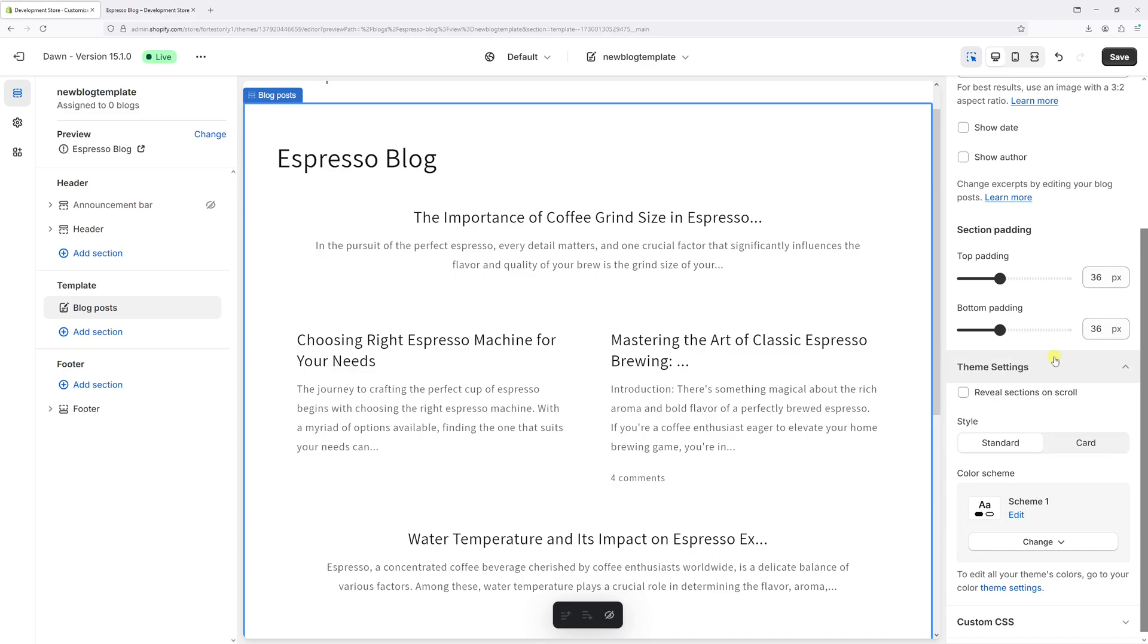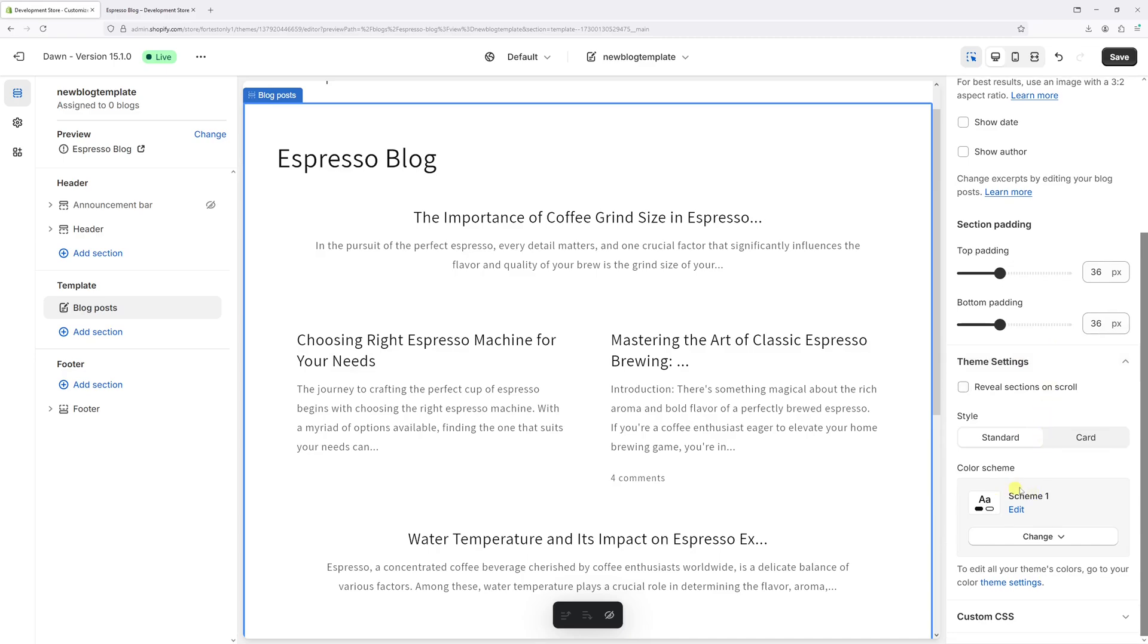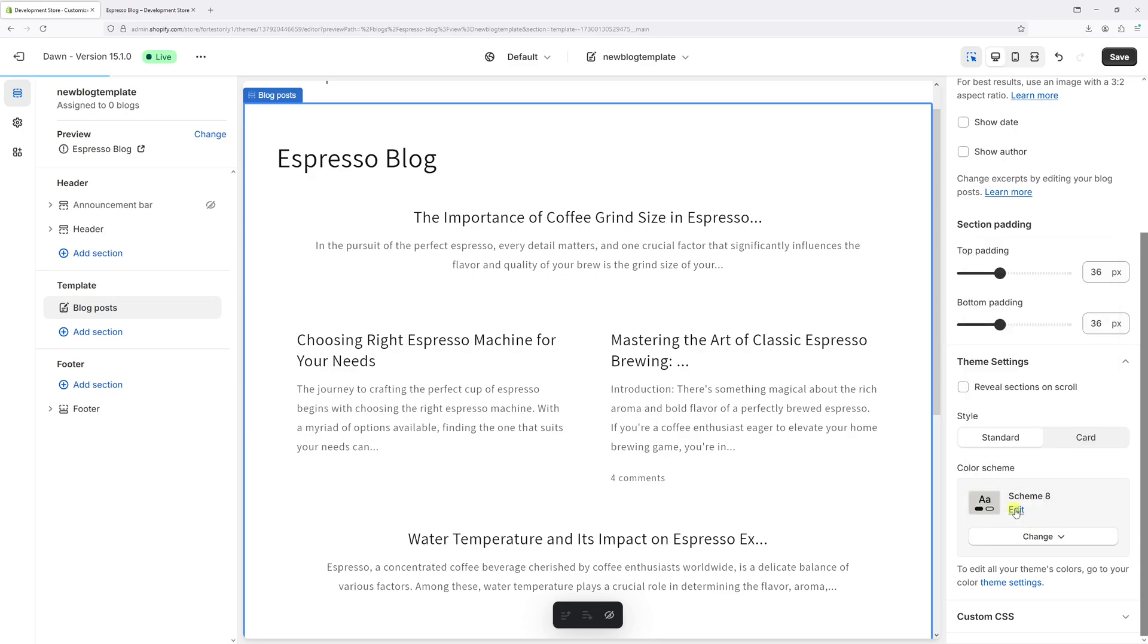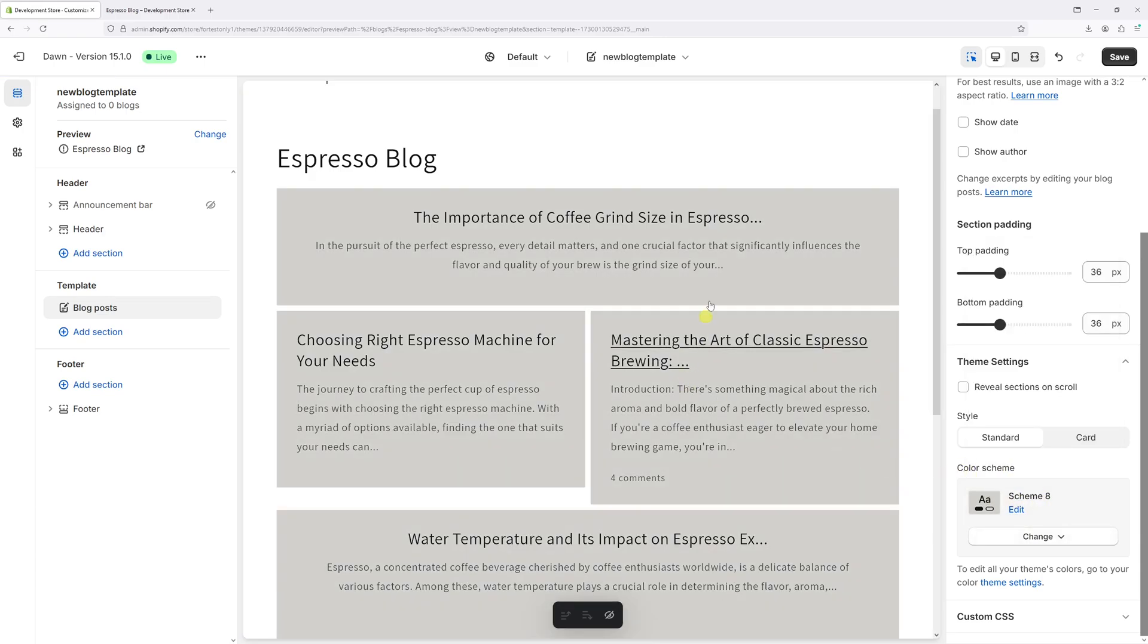Select Theme Settings, click on Change Color Scheme, and pick Scheme 8.